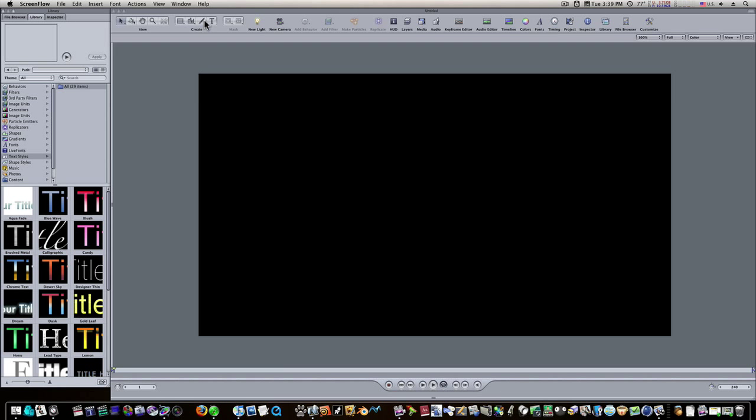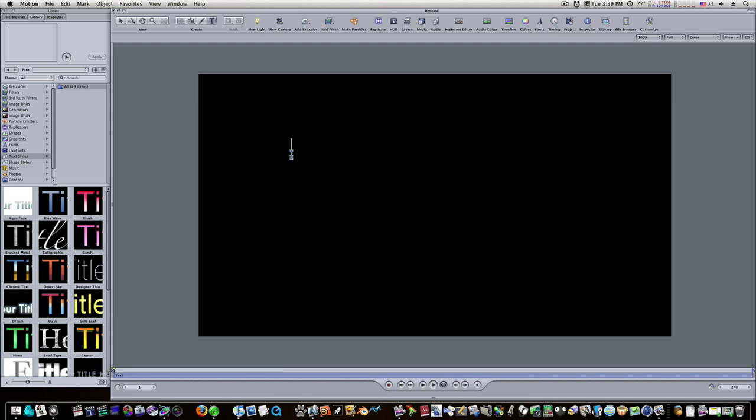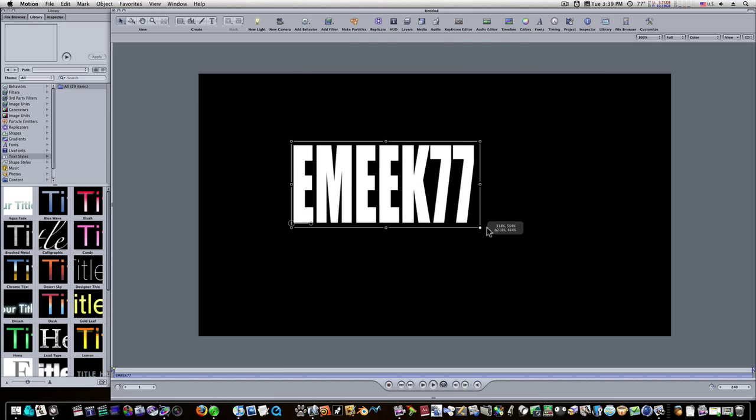Let's do a cool text trick that I was taught by Mark Spencer of Ripple Training, and I'm going to teach it to you guys. I'm going to type in some text, and I'm going to size it up. It doesn't matter what font you use.